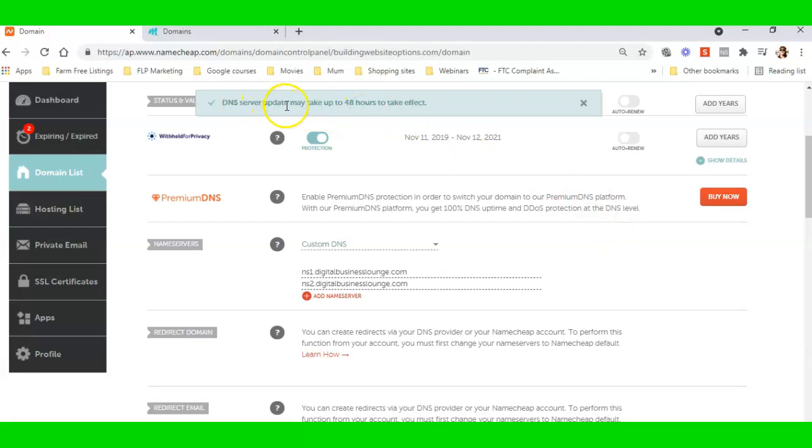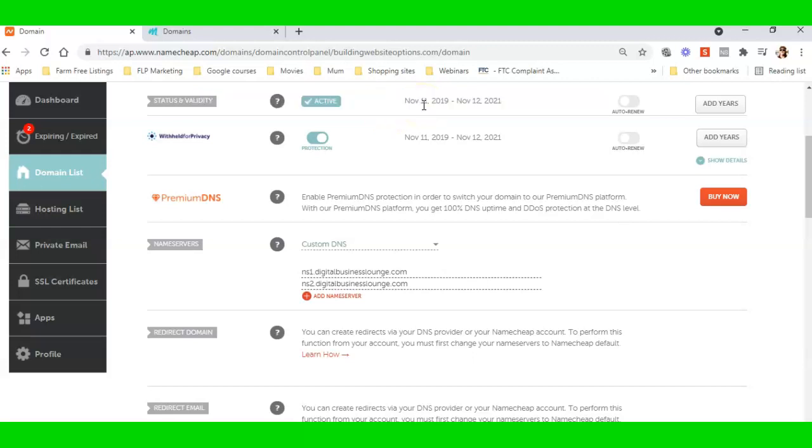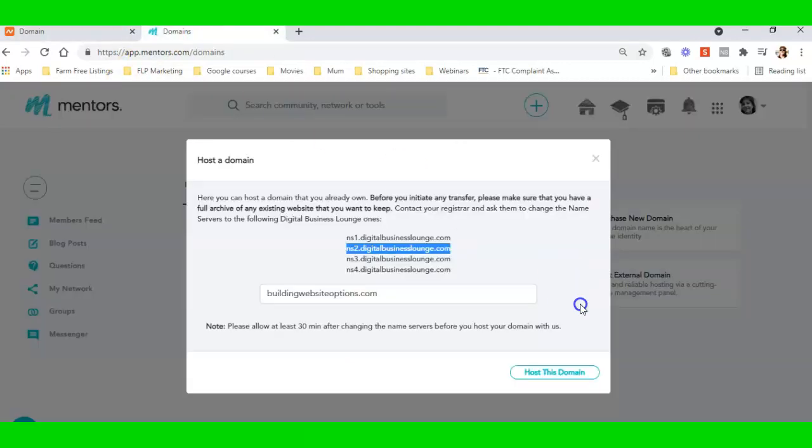DNS server update may take up to 48 hours to take effect. See, remember where I told you you have to be patient? So then I'm going to come back over here and I'm going to host this domain.